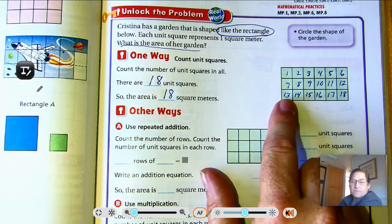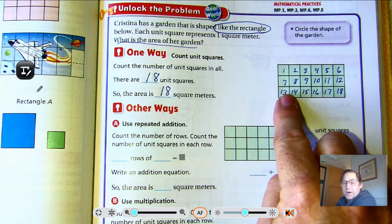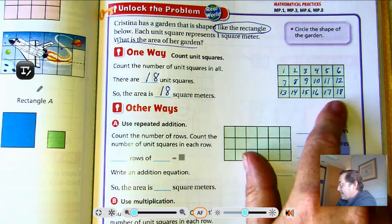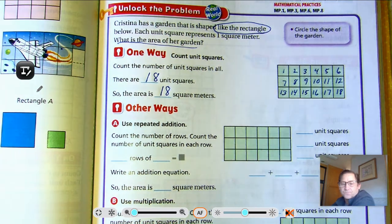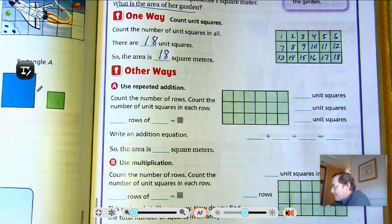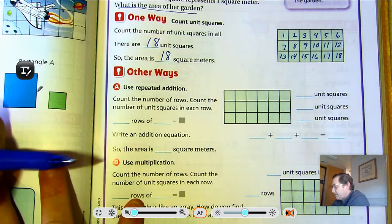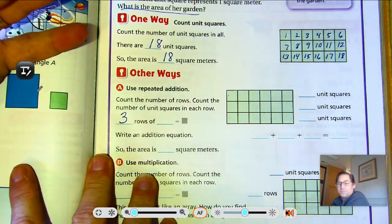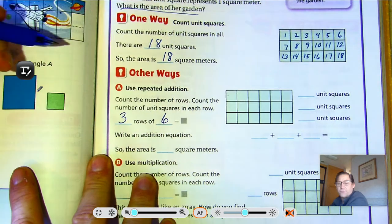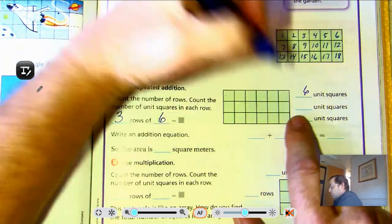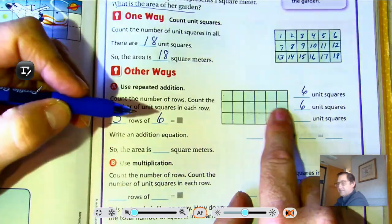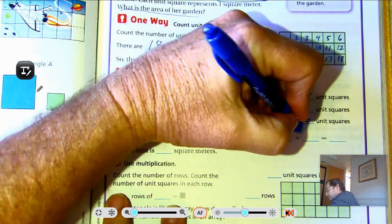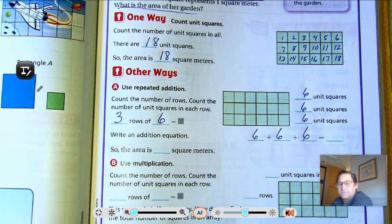Basically, the idea is that area is the number of square units that cover an object or shape. In this case there are 18 square units. We could also use repeated addition. How many rows are there? Three rows. How many are in each row? Six. So three rows of six: six plus six plus six — six plus six is eight, eight plus six is twelve... six added three times is eighteen.